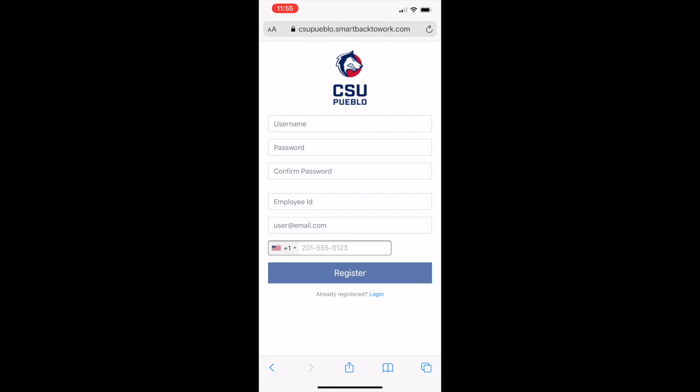Then, in the email field, be sure to use your CSU Pueblo email address only. If you enter a personal email address here, you will receive an error message and will not be able to complete your registration. Only official CSU Pueblo email addresses are valid for the system. Students, note you must use your name at pac.csupueblo.edu email address when registering.